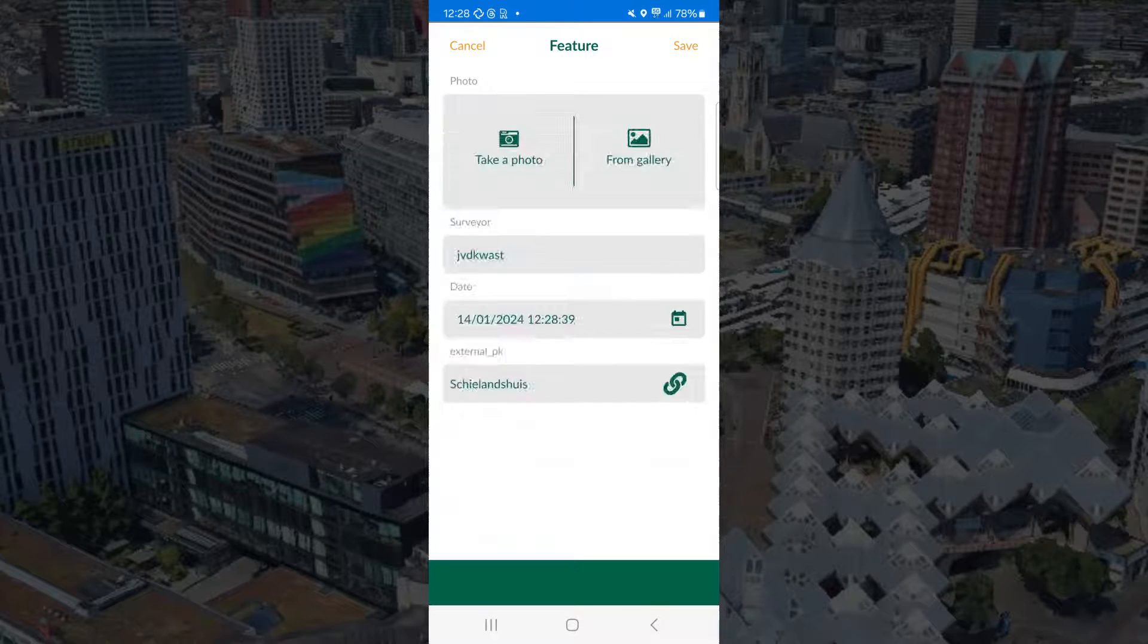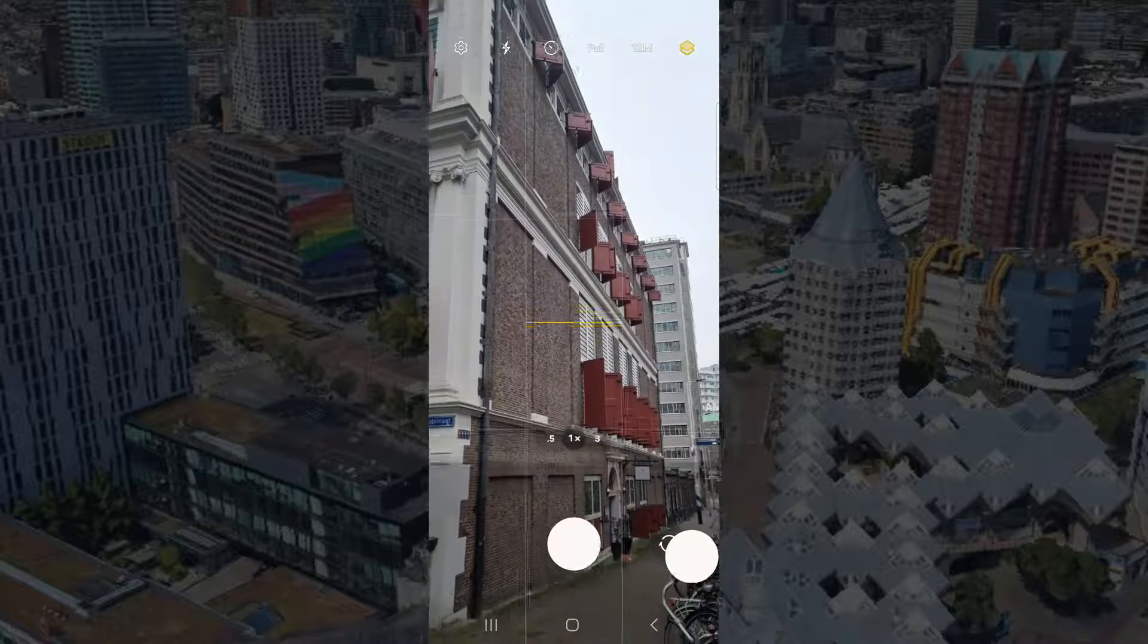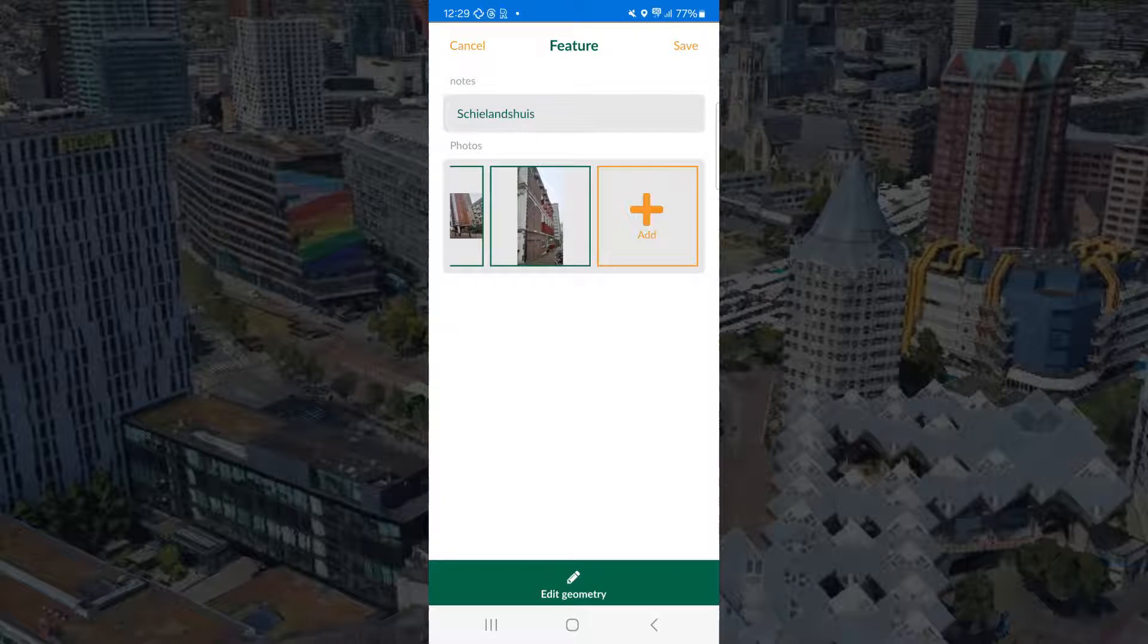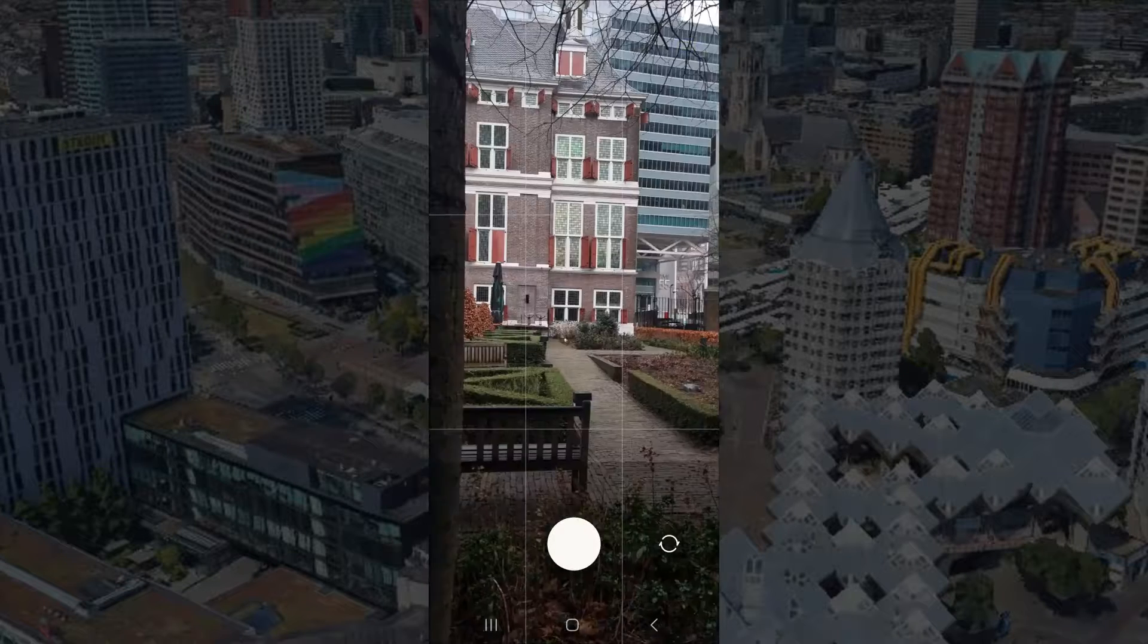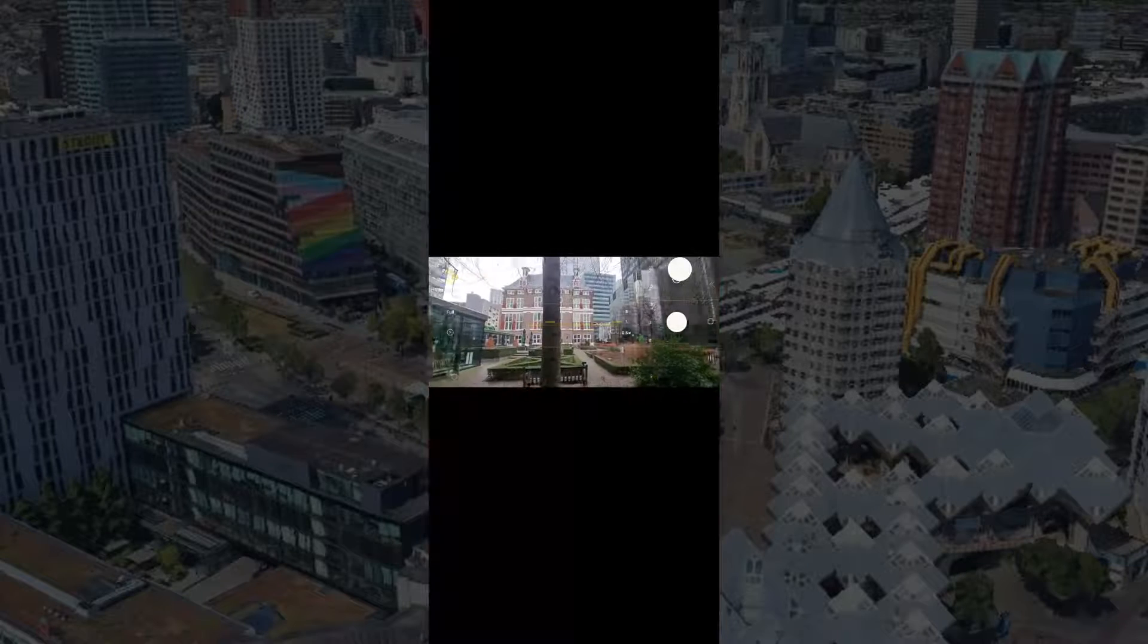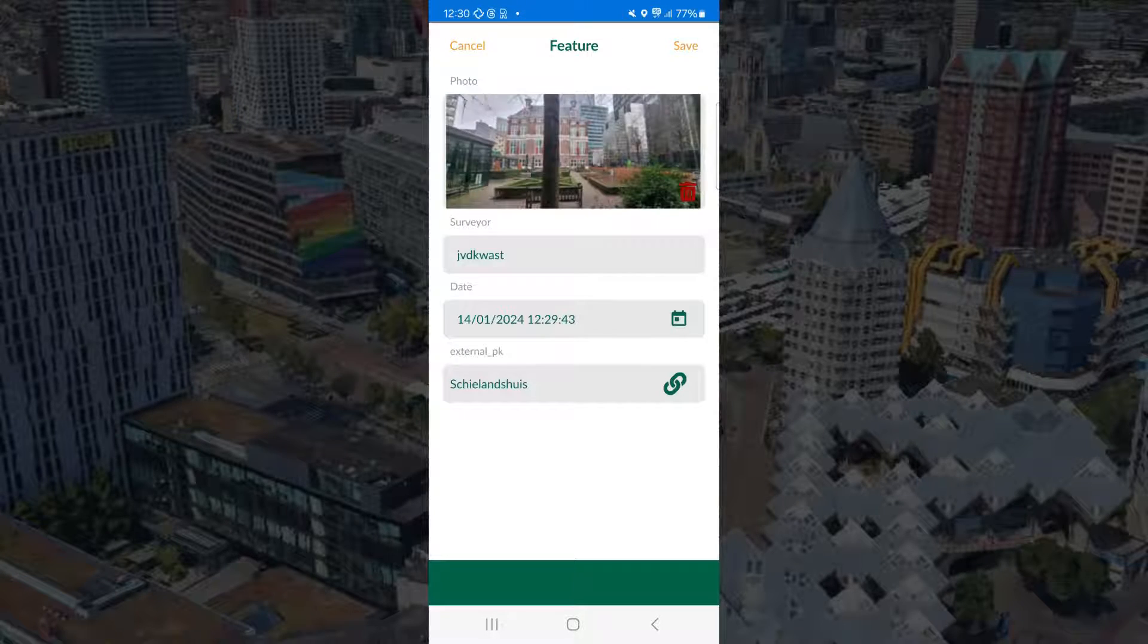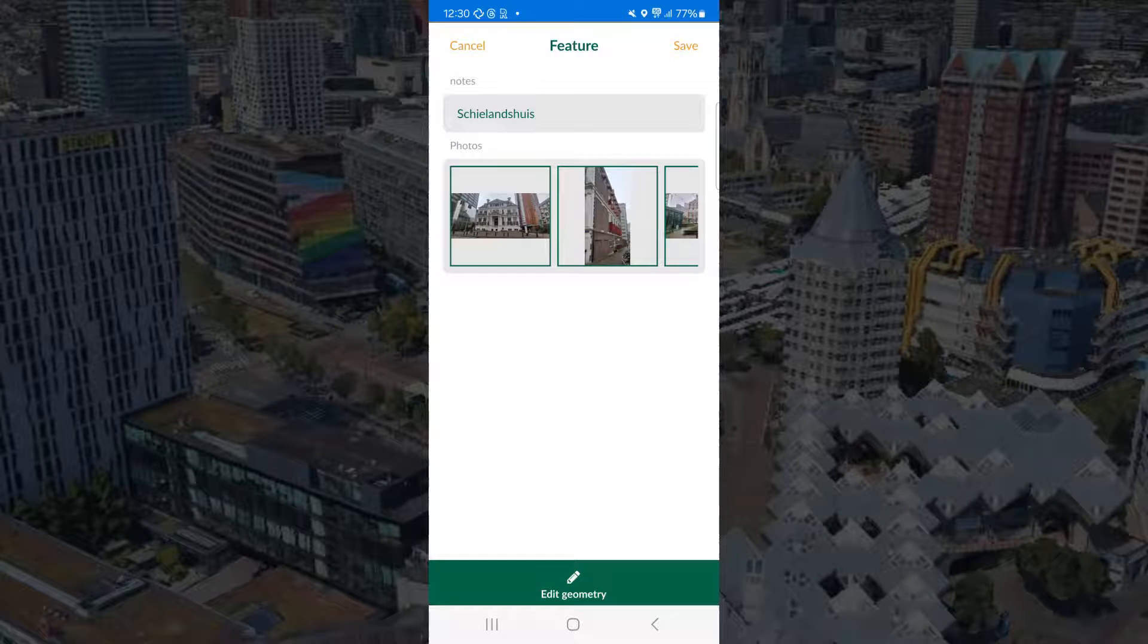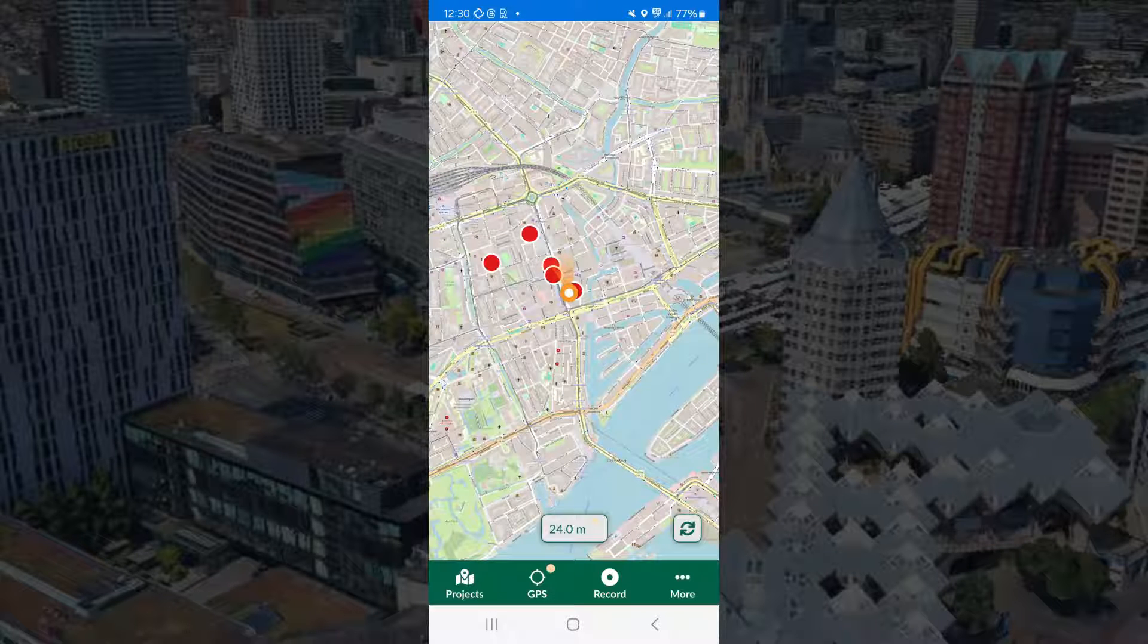Take another one. Now from the side. And the last one at the inner court. And tap save again to save this whole feature with the three pictures.